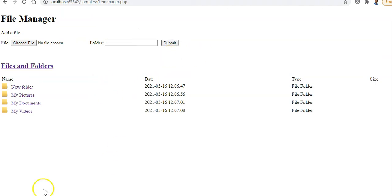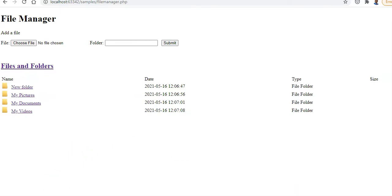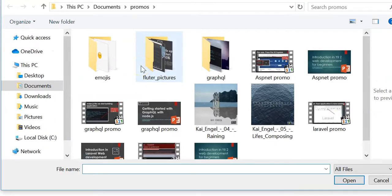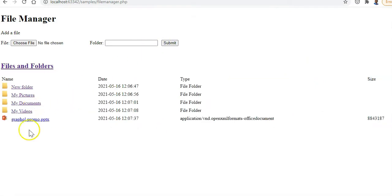This is the home directory, so we want to add some content to it. We're going to upload a file - I'll choose a file, upload a PowerPoint, and press submit. You can see the PowerPoint is uploaded with a little PowerPoint icon, and we can see the date, time, and file size.